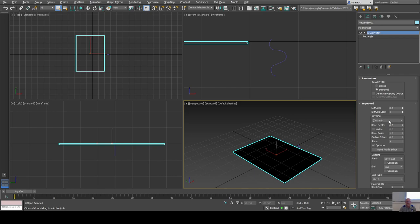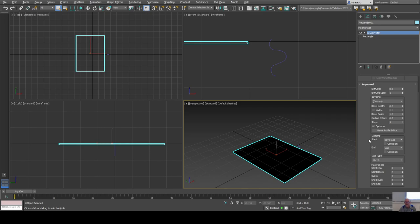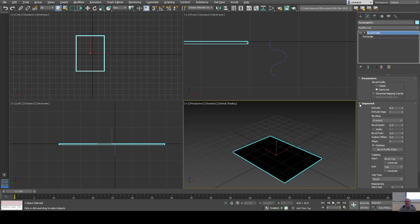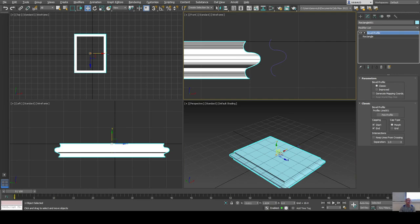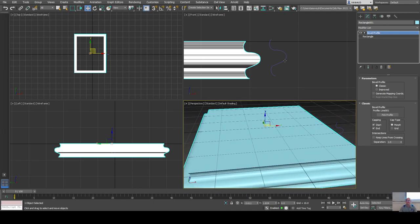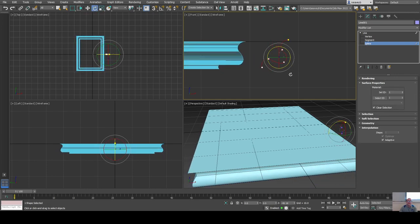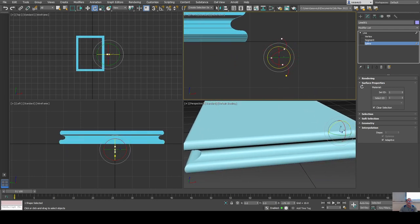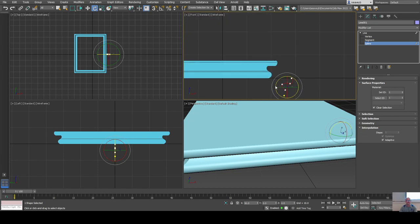In Bevel Profile there are preset shapes — I'll use the classic version first. The profile is the custom squiggly shape I made, so I pick it and I can see the side of the table uses that profile. If it looks wrong I can deselect, go to the profile shape, and rotate it to go the other way — tilt it like that — and now it looks like a proper table edge.